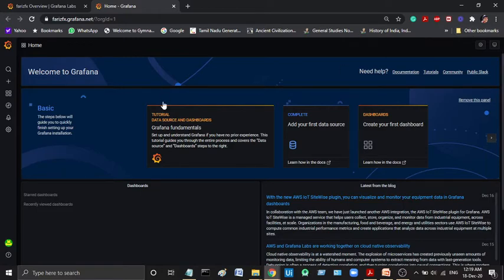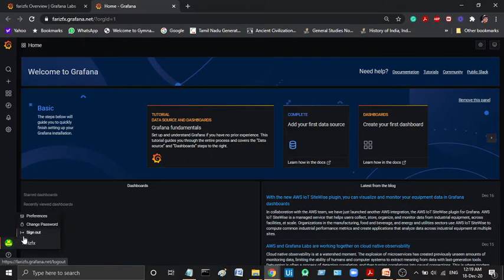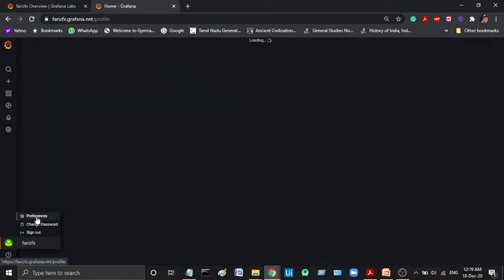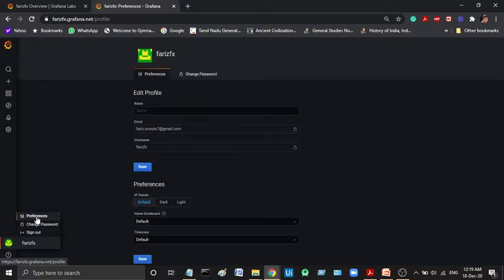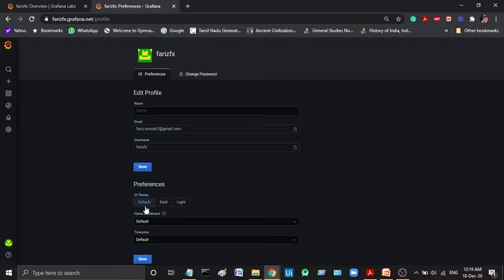This is dashboard settings. This is the user settings, so you can change the password. For example, if you have a dark theme, you can change to the light theme. If you want to change the default, you can change to light. But my favorite is dark theme, so that will be fixed.